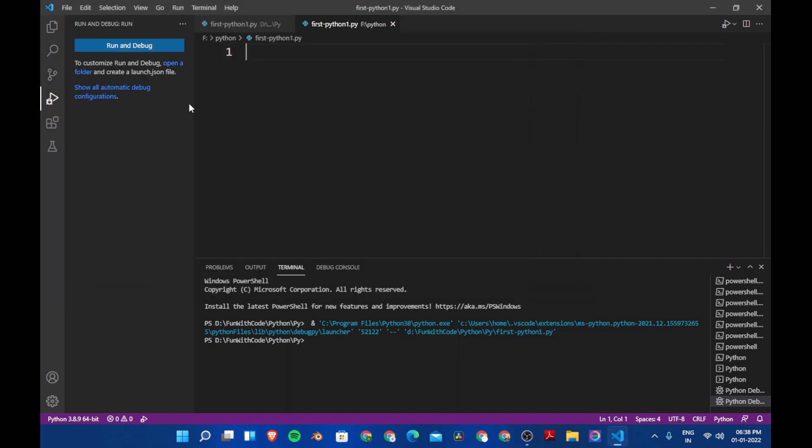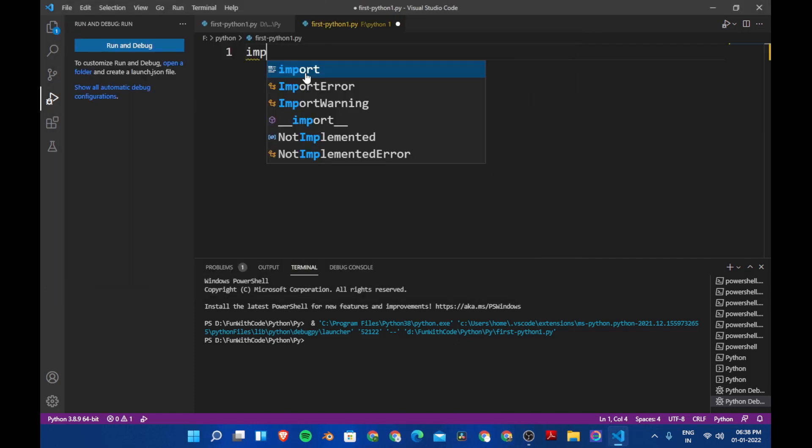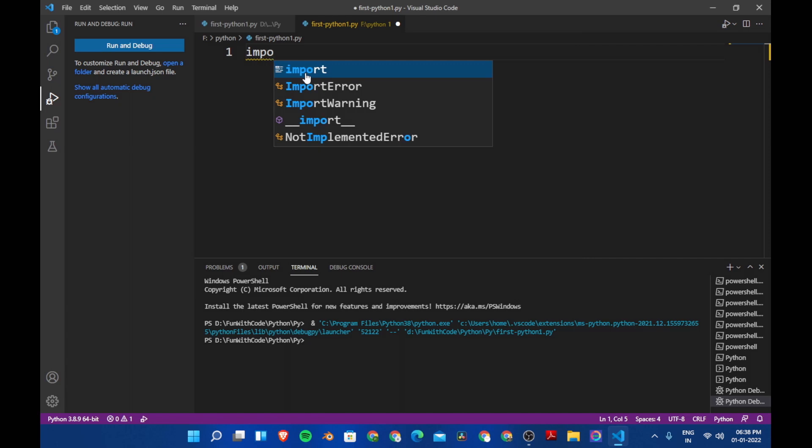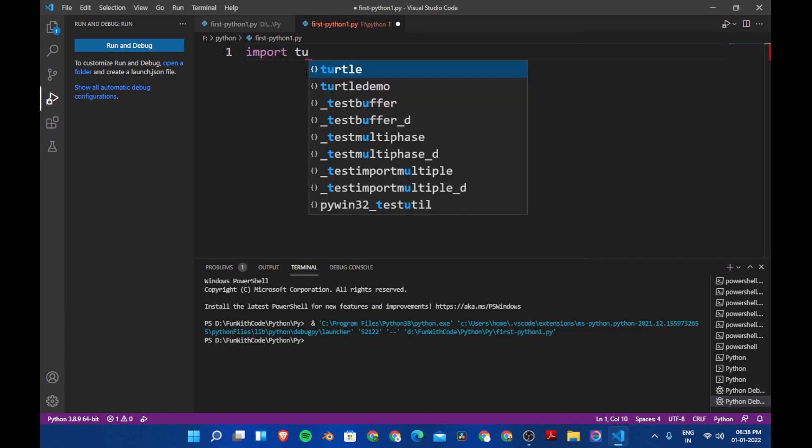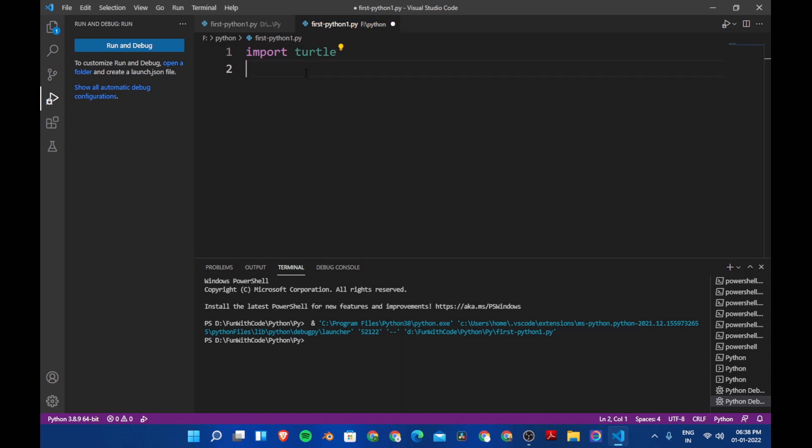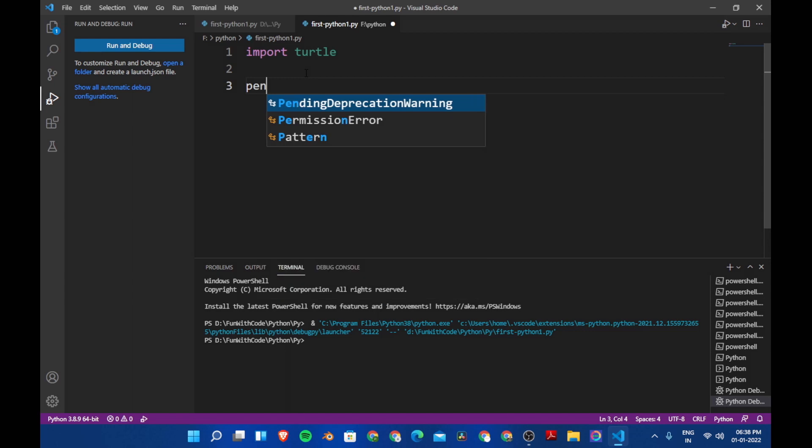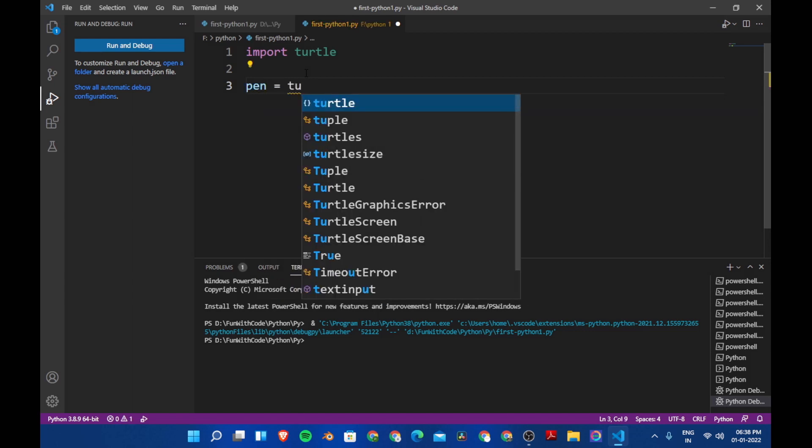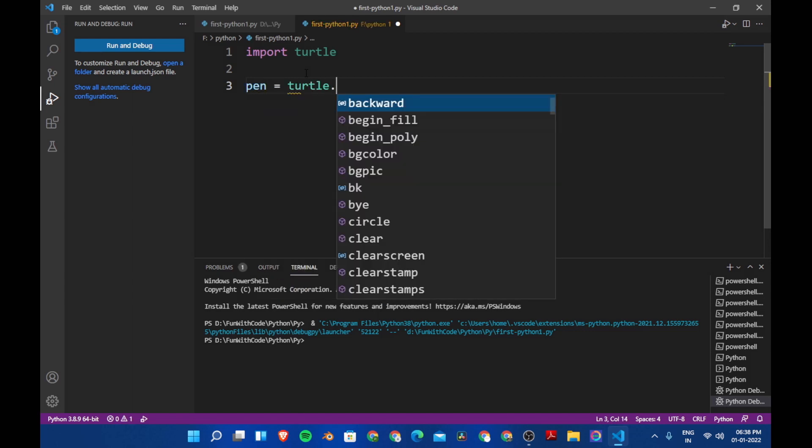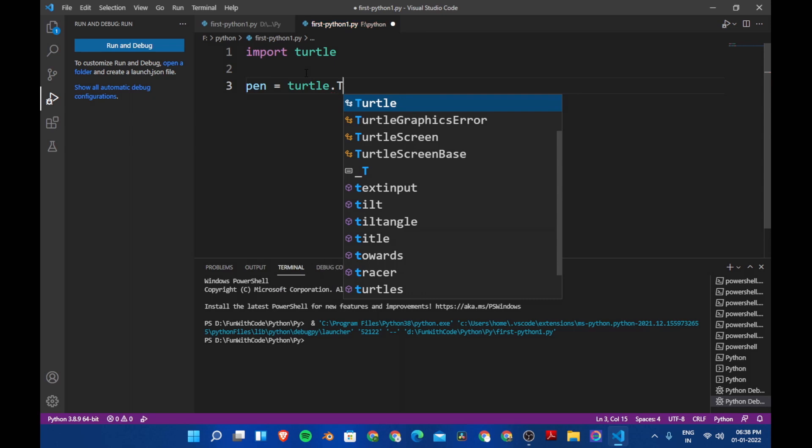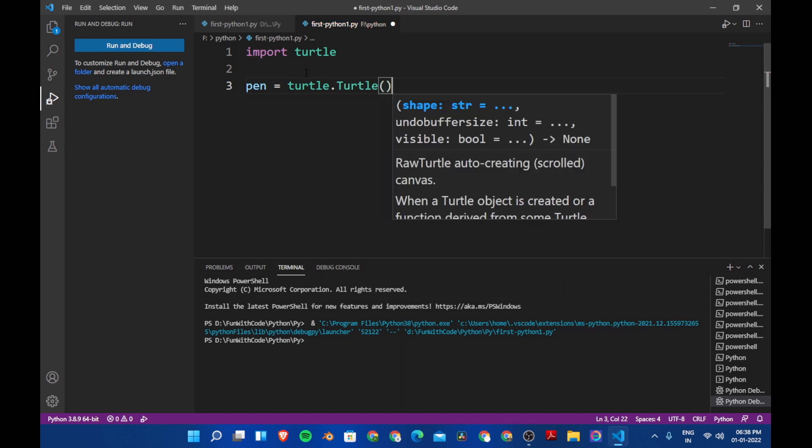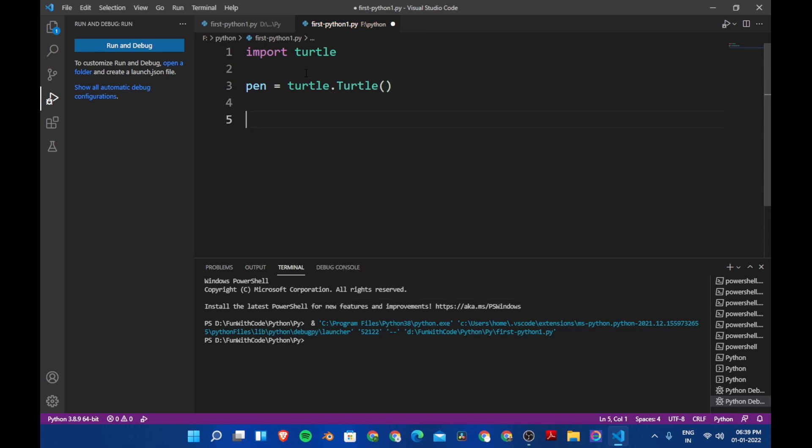Let's close this and now let's open our script. Let's import the module: import turtle. And then we are going to create an instance. Let's say pen equals turtle dot turtle. And this is the object which is going to draw everything. So let's call it as pen.